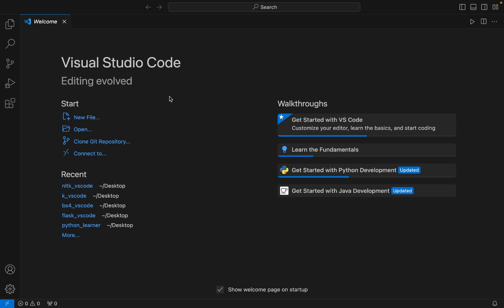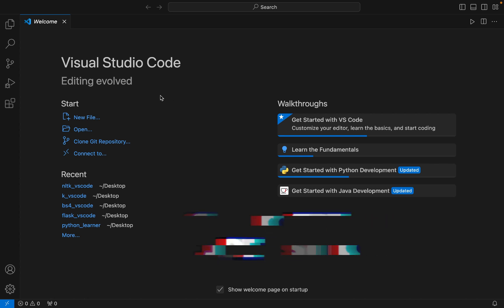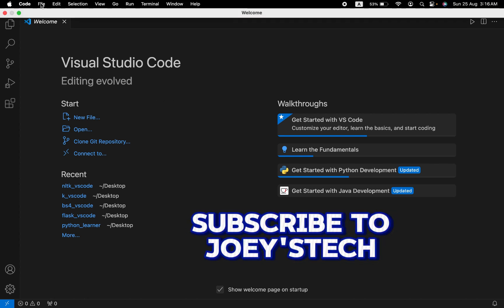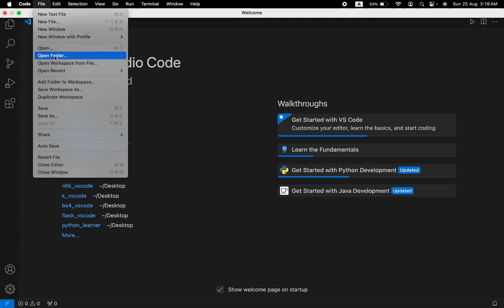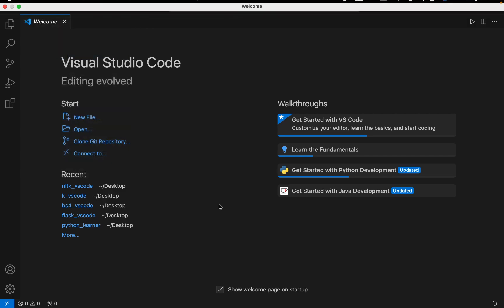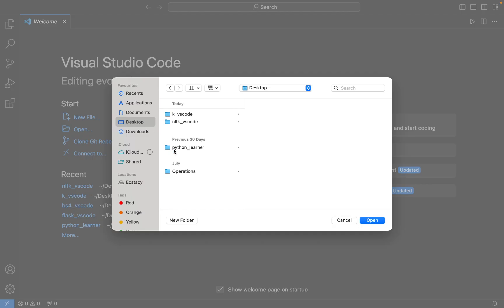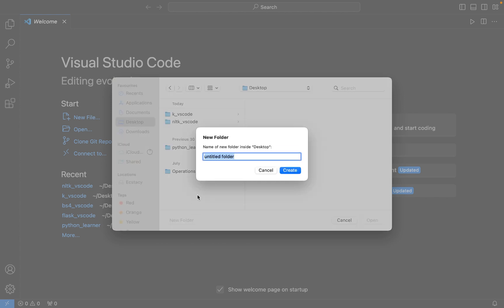We are going to open that folder in Visual Studio Code. To do that we are going to click on File, then click on Open Folder. I want that folder to be created on my desktop, so I'm going to click on New Folder on my desktop.